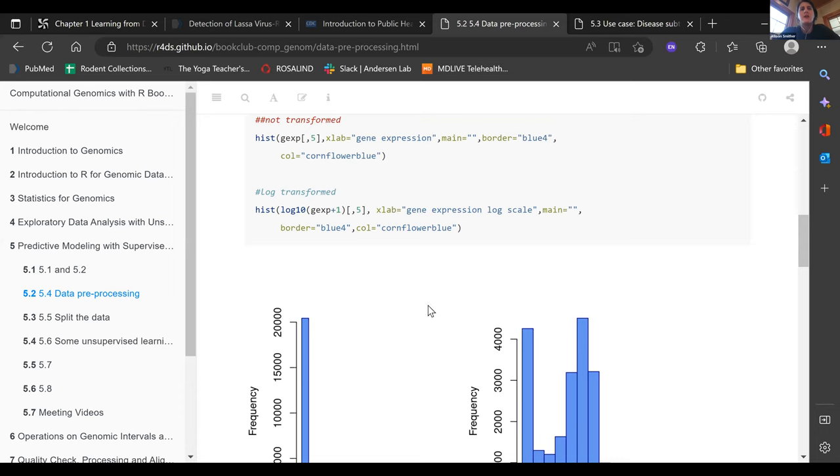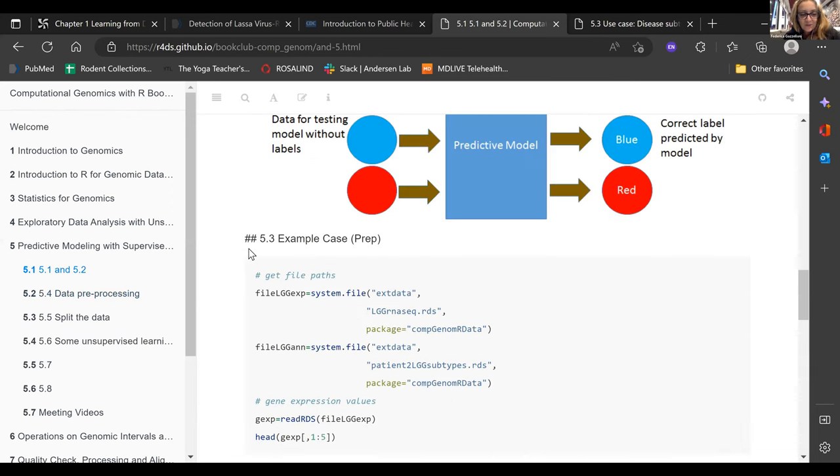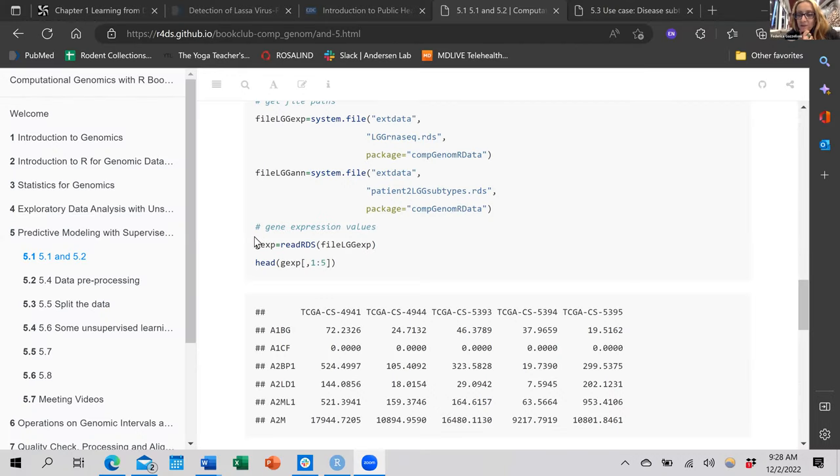If you look at the way they're processing - the original data frame is just the gene expression GEXP data frame. Every time they've gone through all these different ways of doing this, they've just created a new data frame each time, as opposed to just taking that data frame and piping it through.